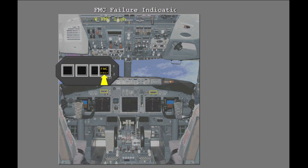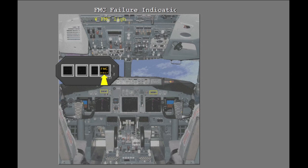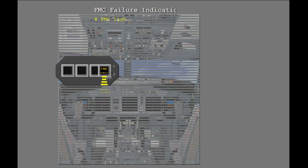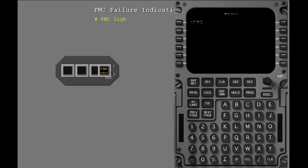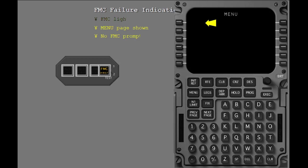The indications of FMC failure include the illumination of the FMC alert lights on each pilot's forward panel. The CDU changes to the menu page and the FMC prompt is gone.